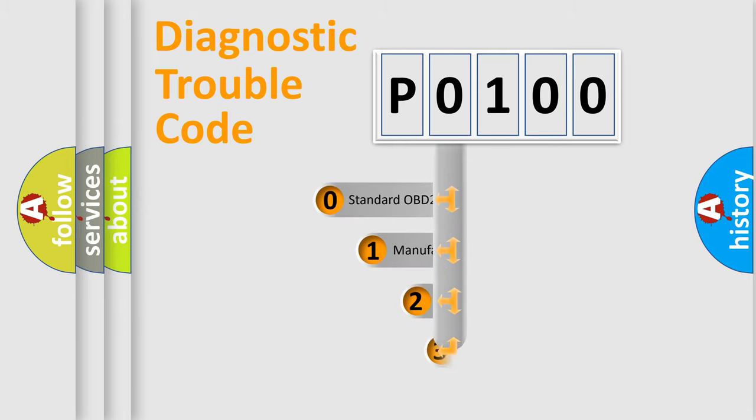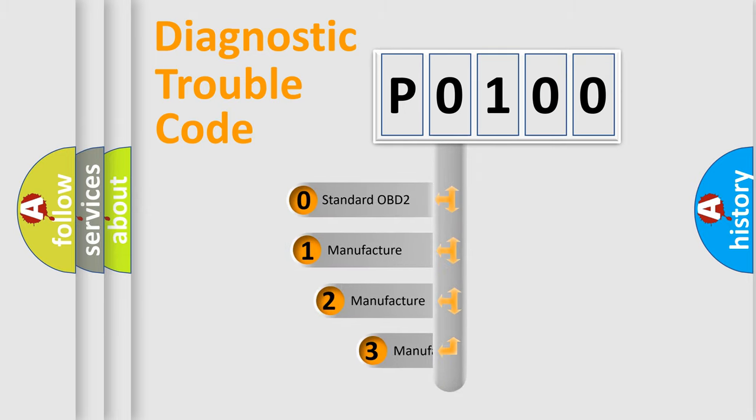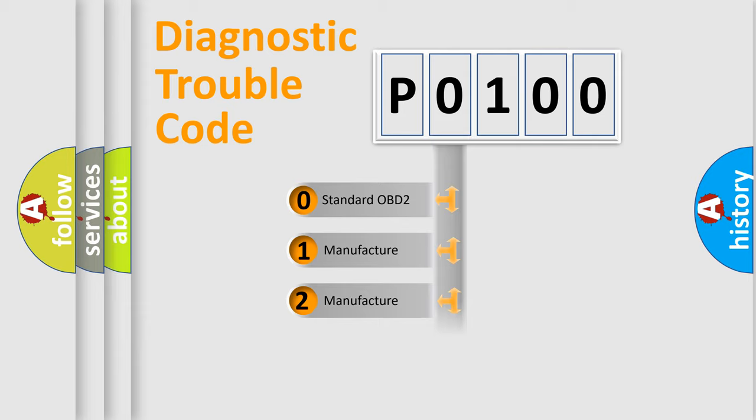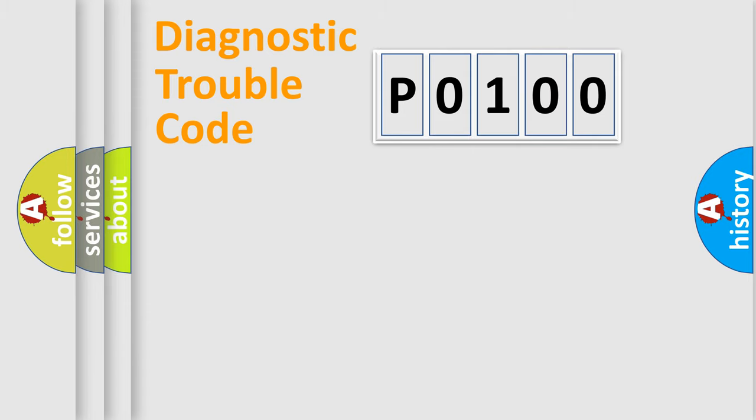If the second character is expressed as 0, it is a standardized error. In the case of numbers 1, 2, 3, it is a more prestigious expression of the car-specific error.